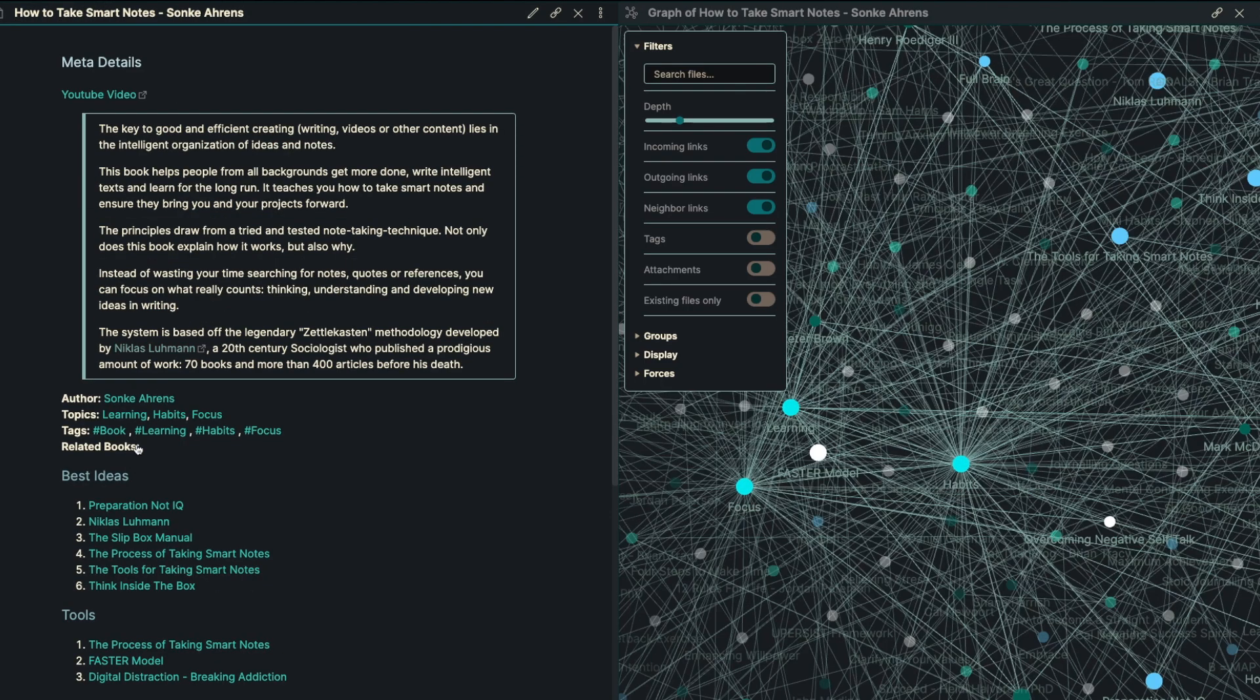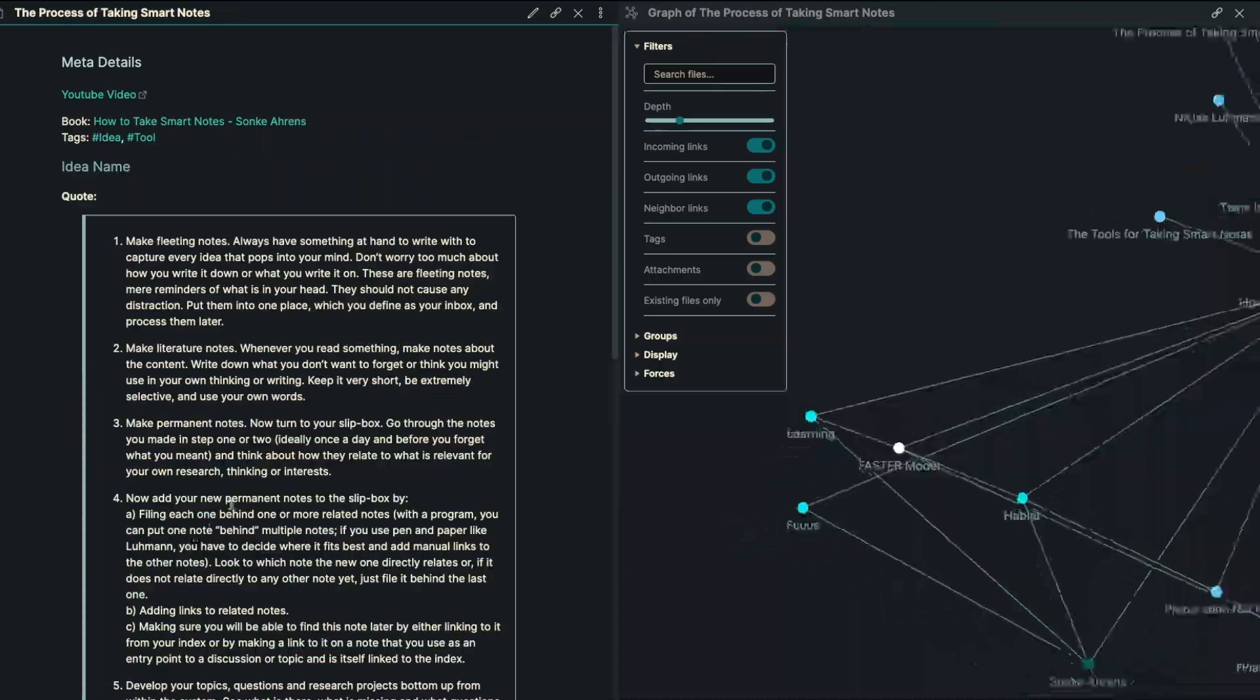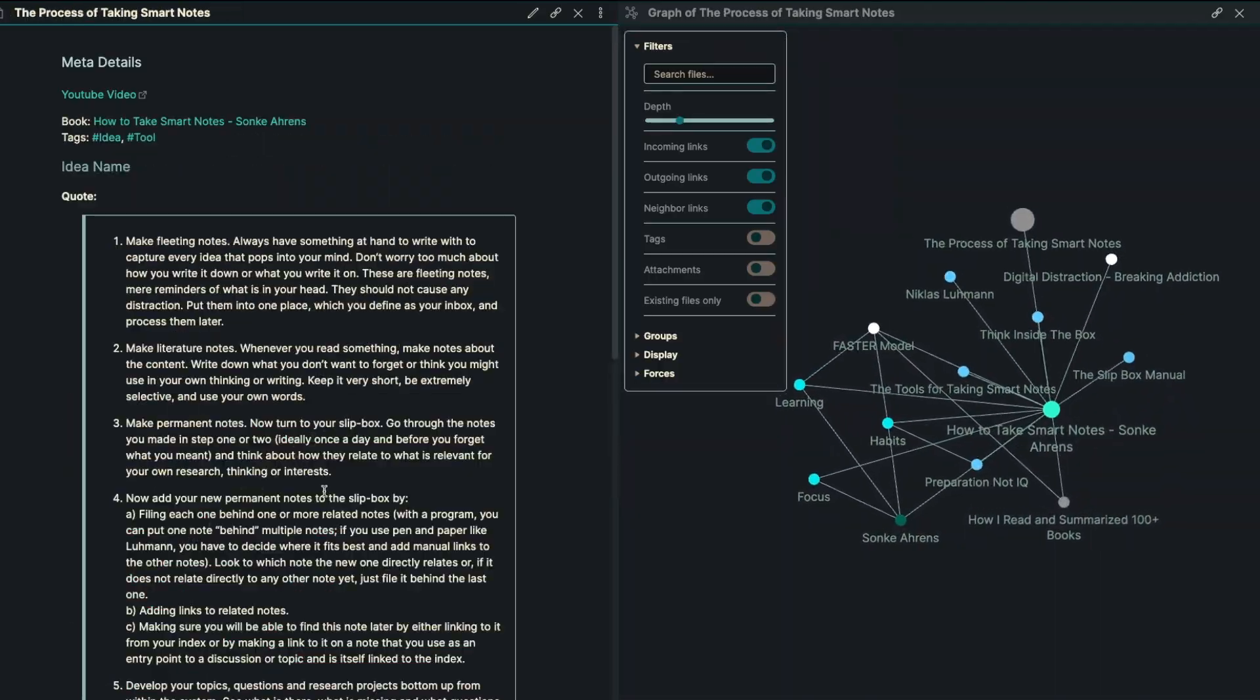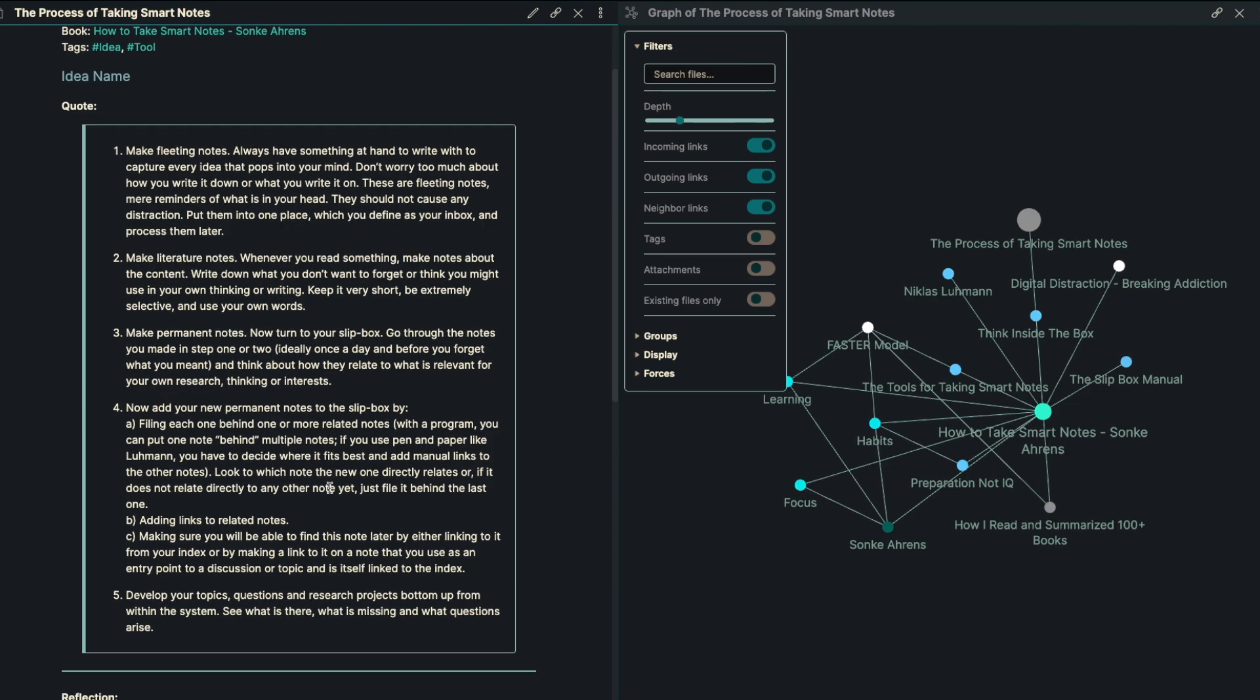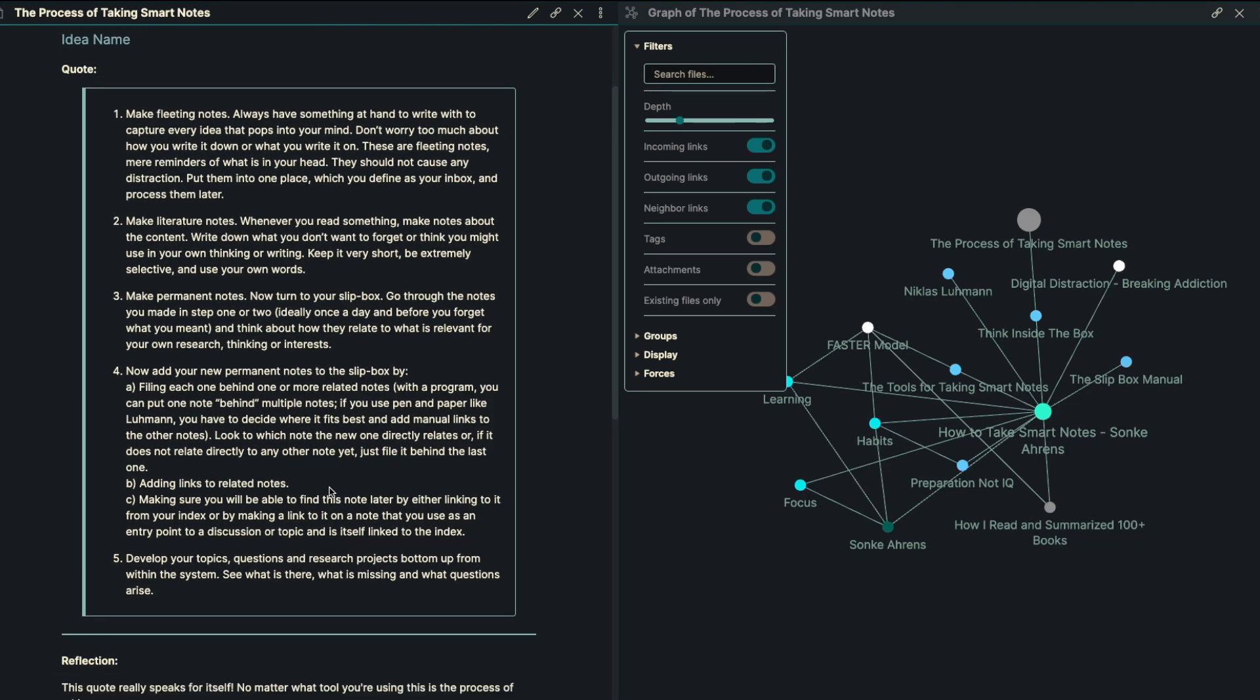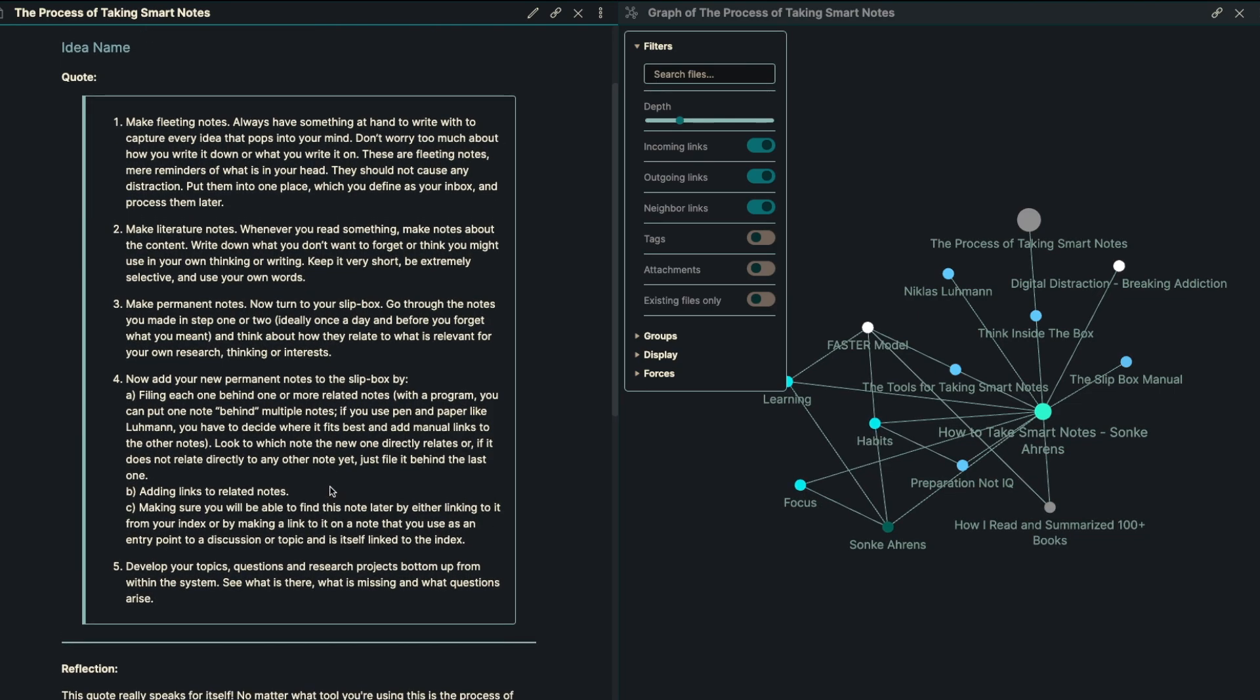So the next piece we're talking about is just the process of taking smart notes. Probably this is a big piece of what we're thinking about here. So the process is really five different steps.